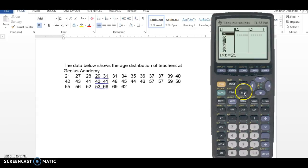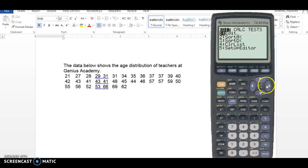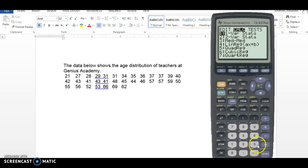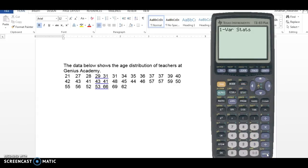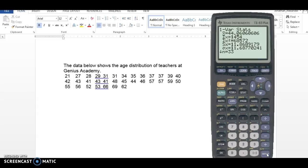And after you type them in, it's stat calc one for one variable stats. This is going to give me some information that I need.